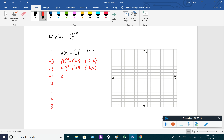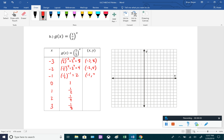Continuing for g of x equals one-half to the x: one-half to the negative 1 gives 2, so (−1, 2). One-half to the 0 is 1, so (0, 1). One-half to the 1st is 1/2, giving (1, 1/2). One-half squared is 1/4, giving (2, 1/4). And one-half to the 3rd is 1/8, giving (3, 1/8).